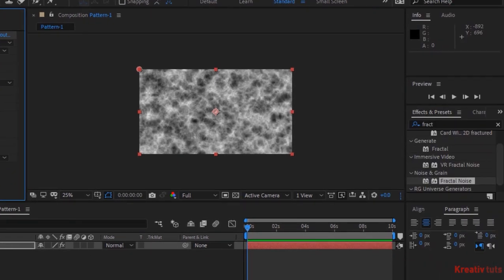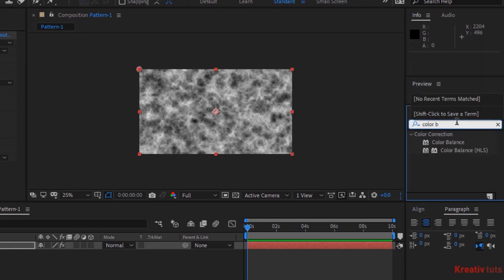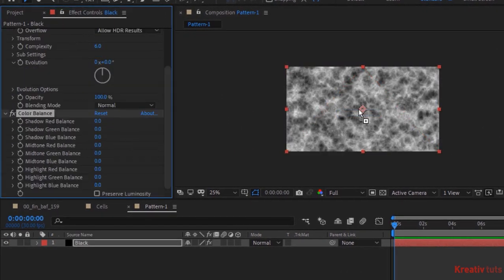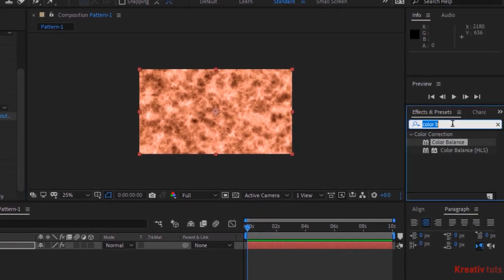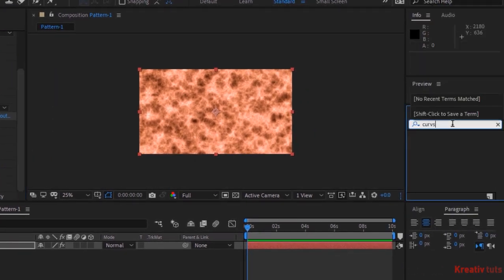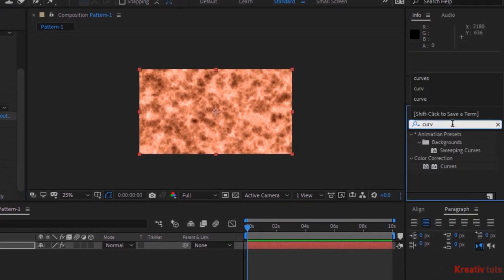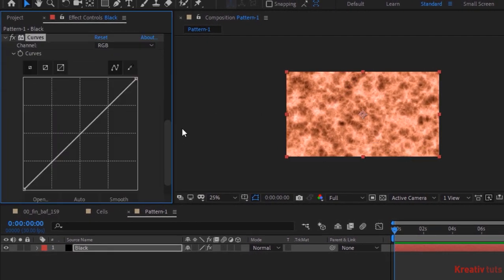Go to Effects and Presets and add a Color Balance effect to this layer. Change Highlight Red Balance to 100 and Highlight Blue Balance to minus 100. Lastly, add a Curves effect to this layer. Change Color Channel as per your need.